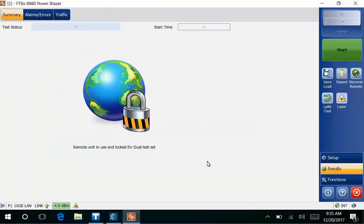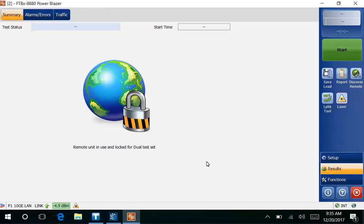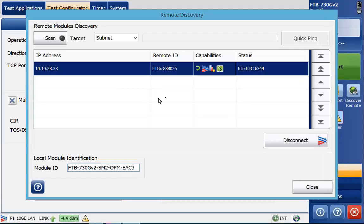If I were to switch to it, you'll see that it's there. Remote unit is in use and locked for dual test. This is what we see on the far end unit. Going back to my test set, we are connected. I'm going to go ahead and close this window. Now I can configure my test.